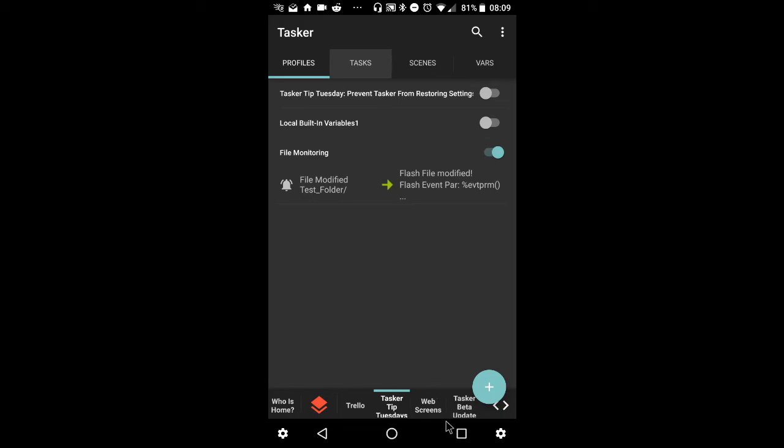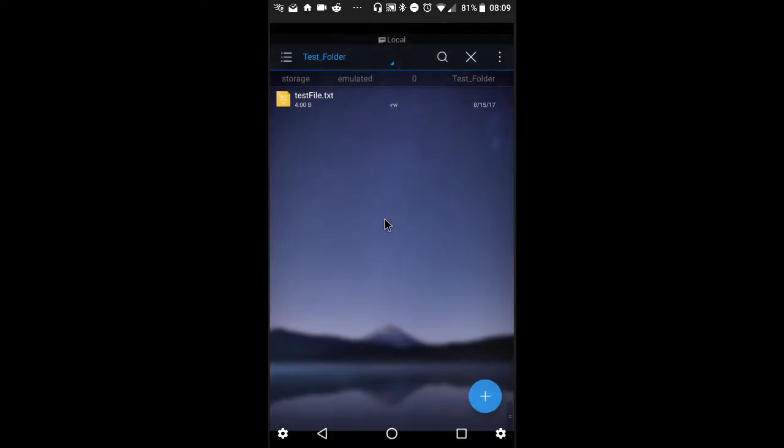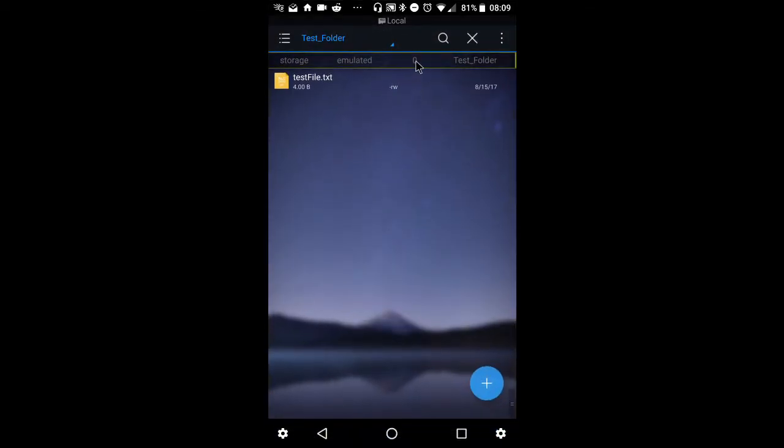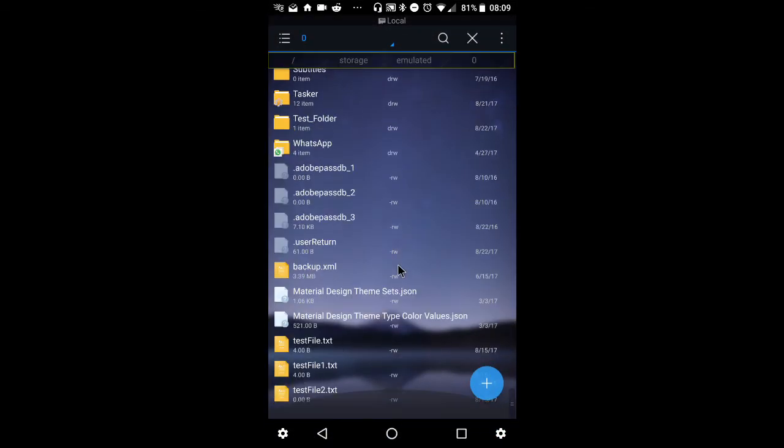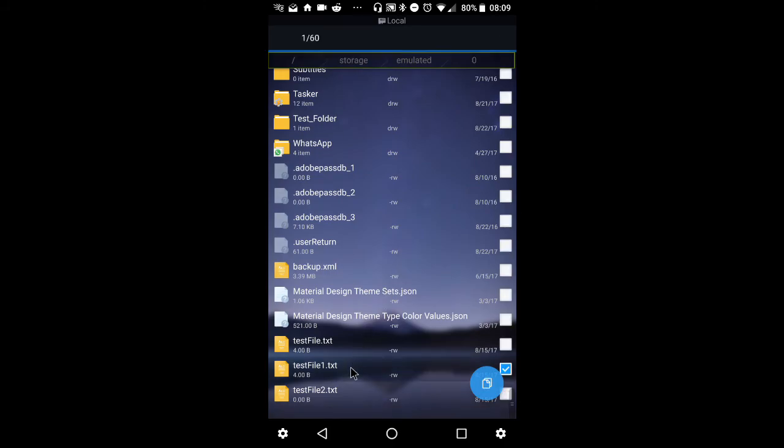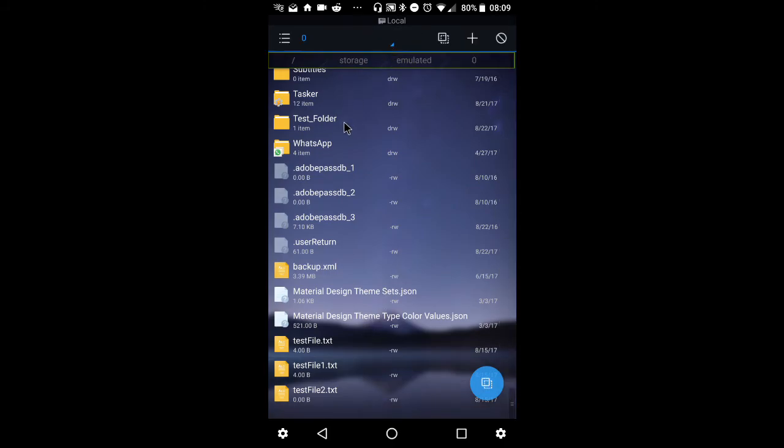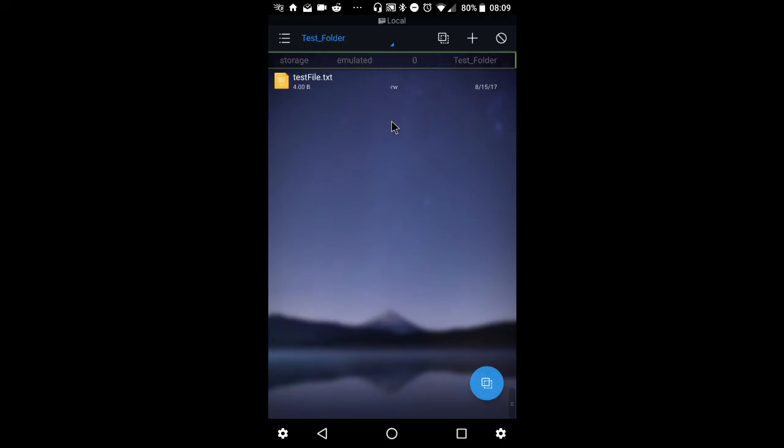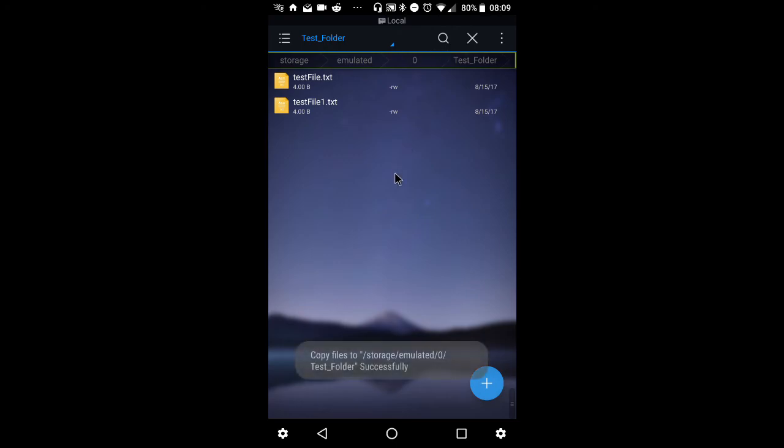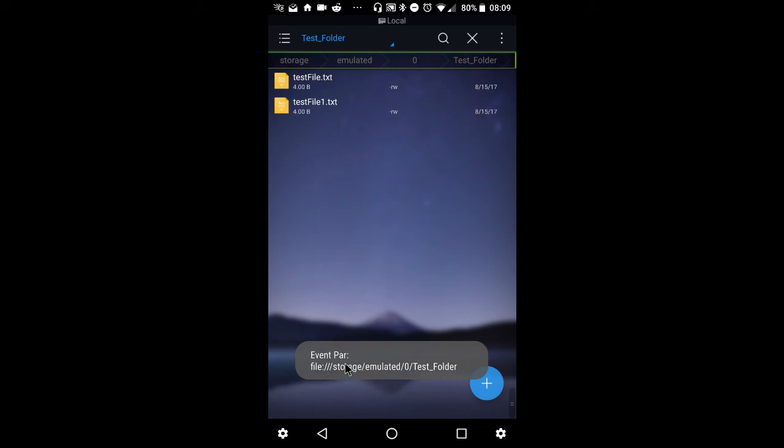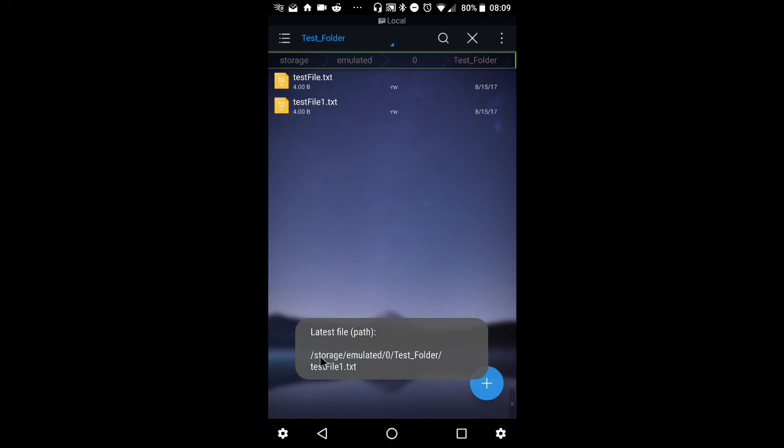Alrighty, I'll save it one more time, go back and this time let's use text file one. So I'll copy it, open up test folder, paste it, and watch very carefully at the bottom of the screen. Here we go, event parameter file storage emulated zero test folder. This is event parameter. Now after a search and replace, this is what was left from the file. There you go.